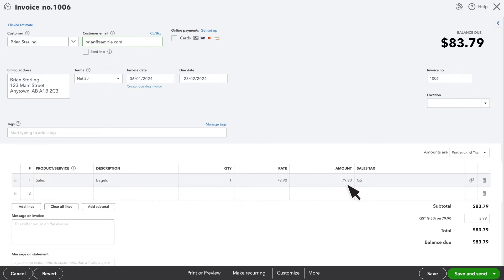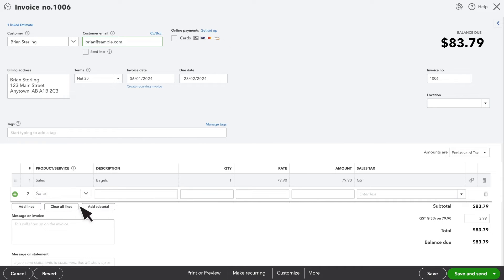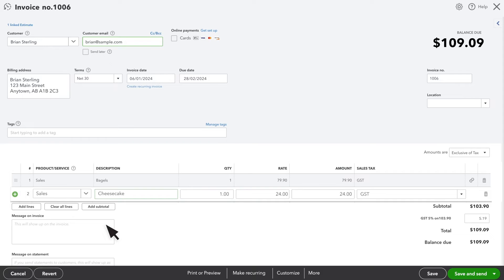If you need to change any of the quantity, rates, or even add more line items to this invoice, you can do that. Here you can add additional products or services, indicate the quantity, rate, and any applicable taxes, and these will be included on the final invoice.